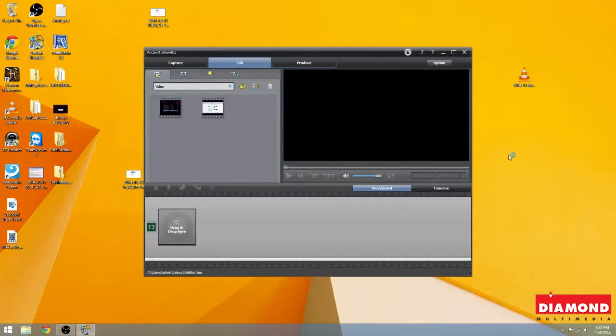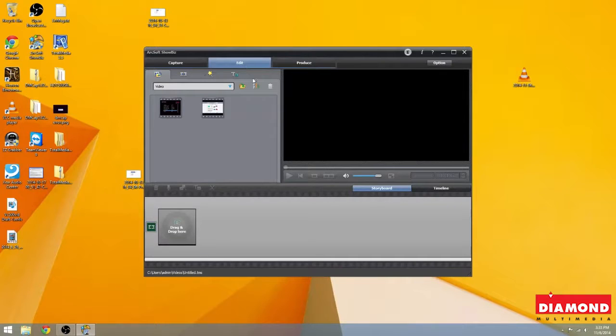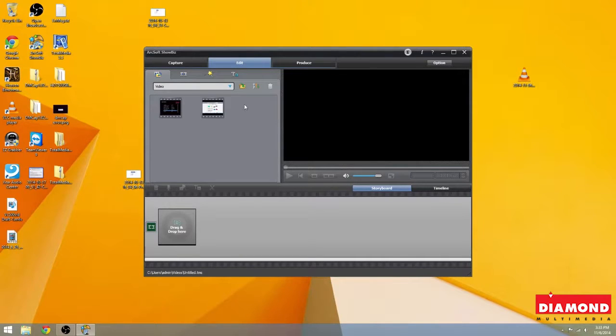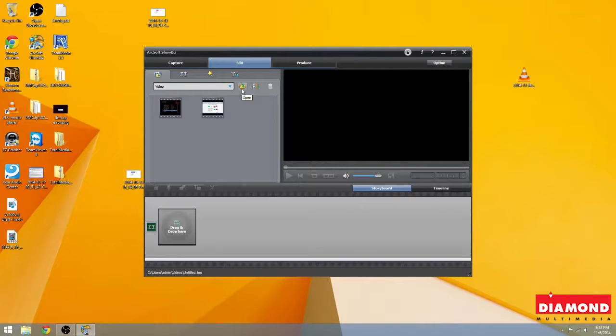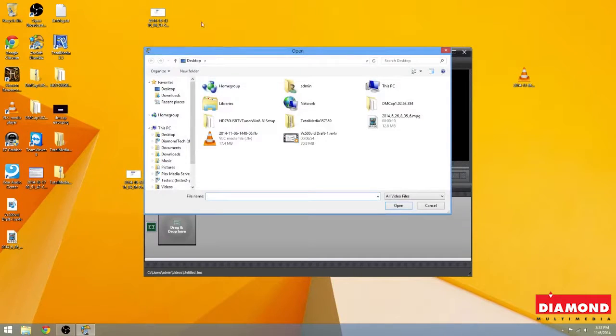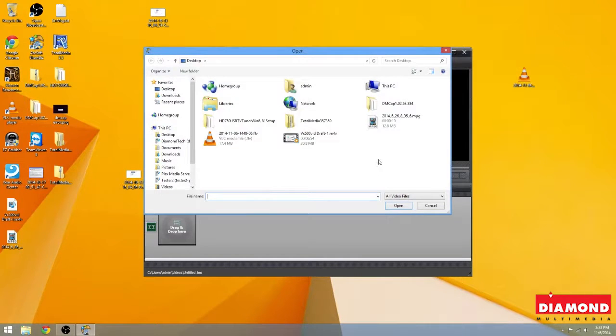Now here is ArcSoft Showbiz. It's going to start off under the editing program. If you've already seen our previous video using the EasyGrabber, you'll know exactly where your video file is saved to. What you're going to want to do is click on this folder icon to open up the browser window and simply go where the video file is stored on your computer.